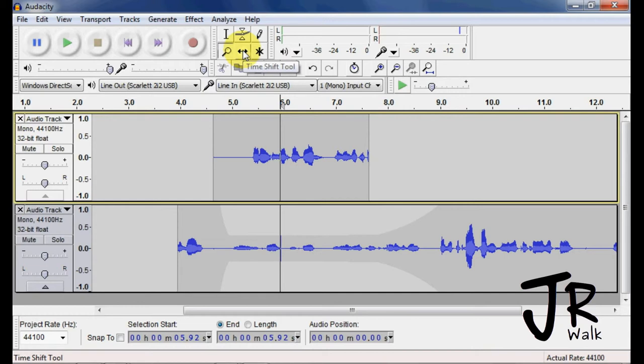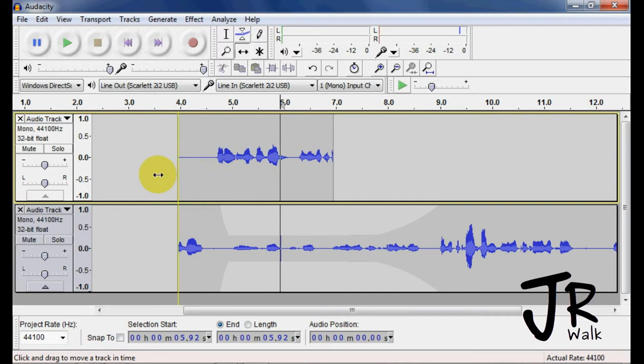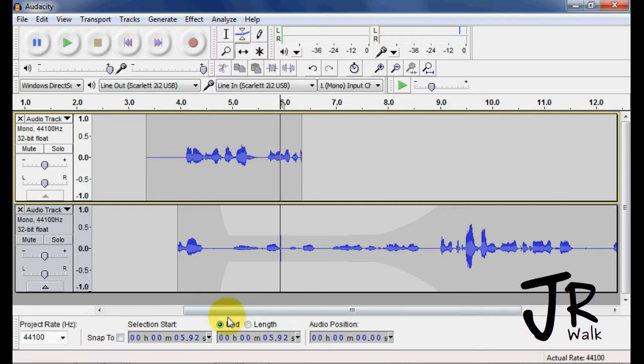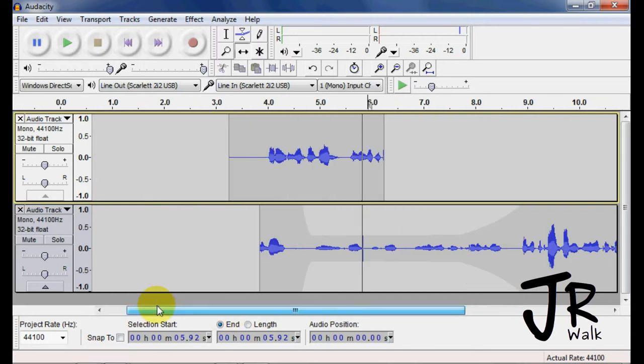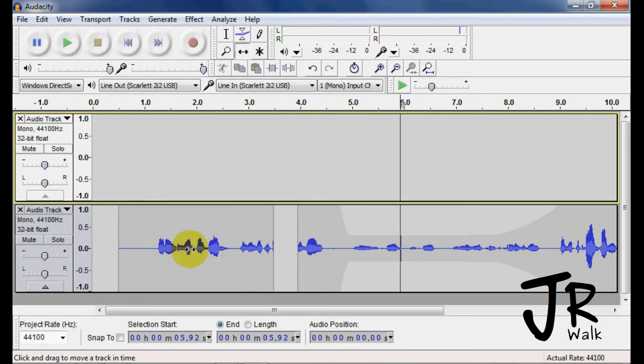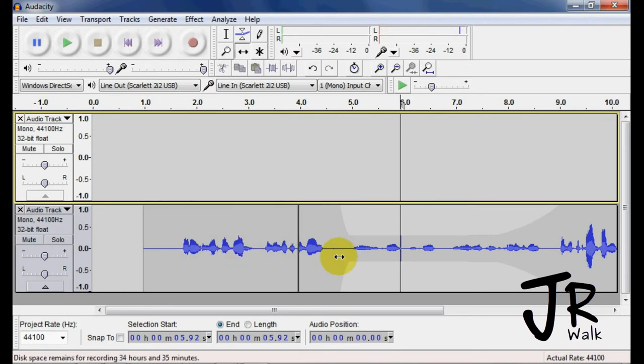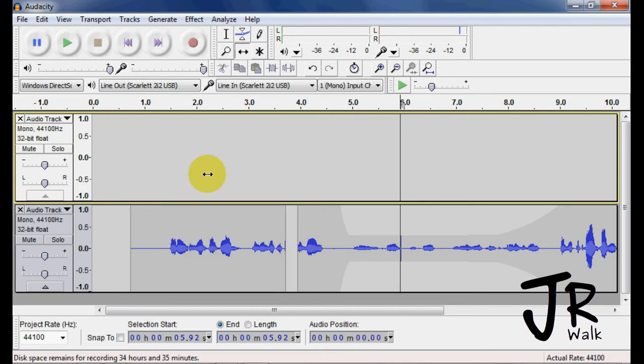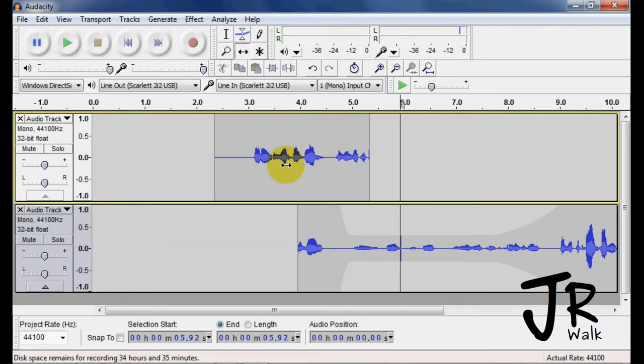This right here is called the time shift tool. If you go here, you can grab something and you can move it around. If I actually take this, you can move it over here and if there's space, you can actually take it and pull it down and move whatever. I can't overlap it. So if I want it to overlap, I have to pull it up and move it and overlap it that way.